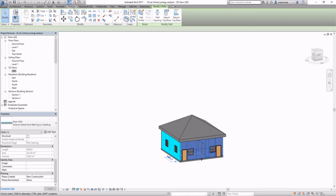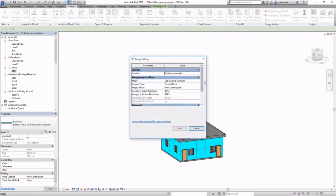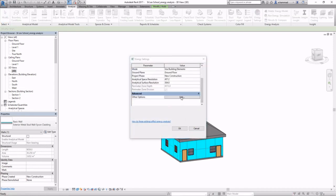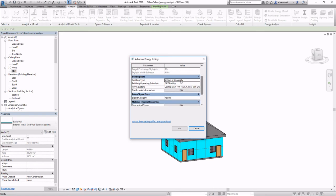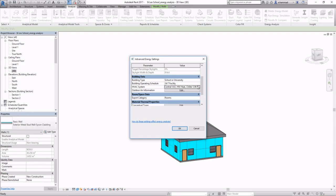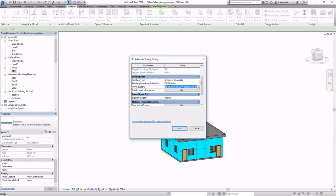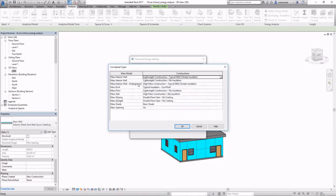So we've got to run the analysis on that project phase. For additional settings, you can select the building type, so in my case it would be a school, and then the operation schedule, and then you can play with the HVAC system as well.